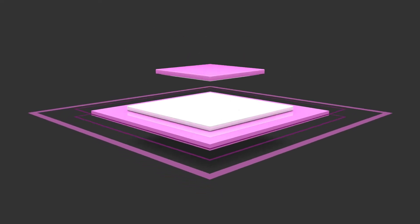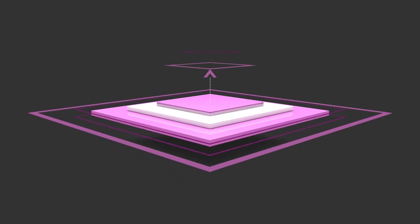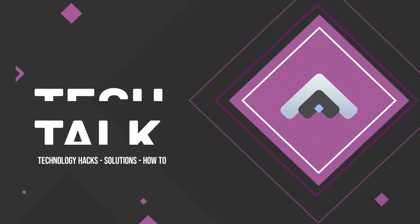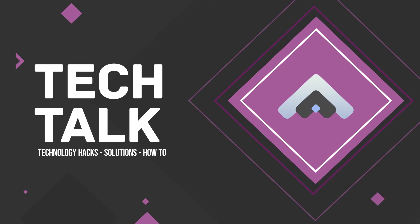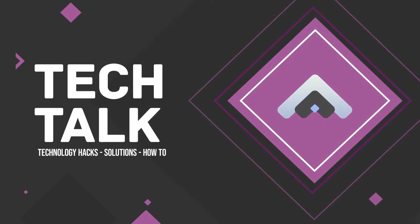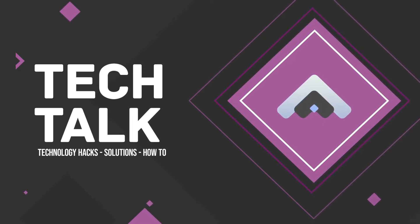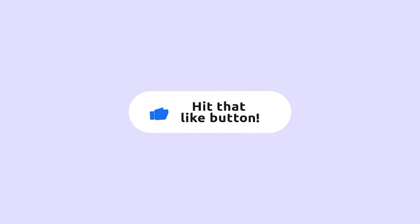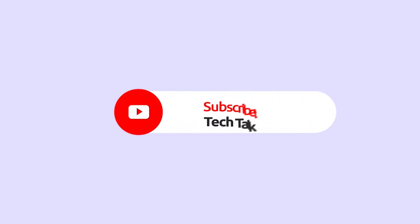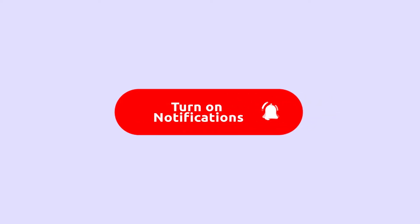Hello friends, welcome to the channel Tech Talk, where I talk and share about technology hacks, solutions, and how to. Please subscribe, like, and press the bell icon to get the notification of my upcoming videos.